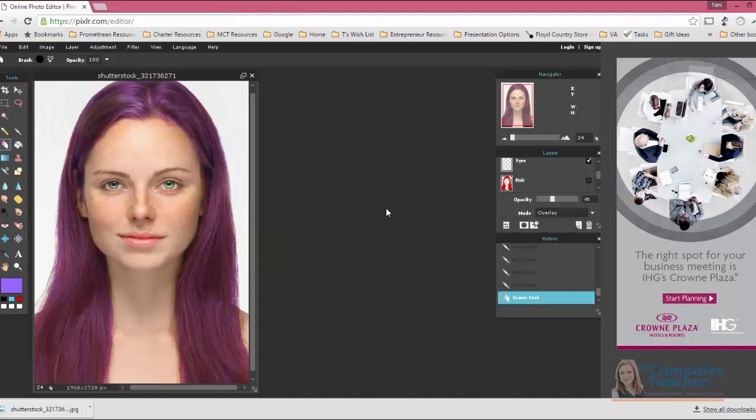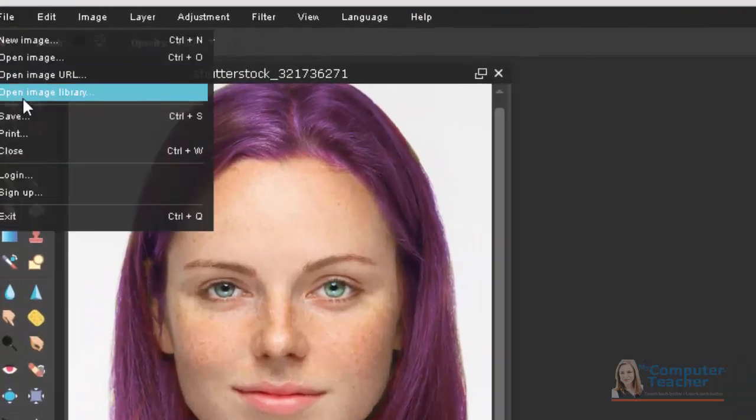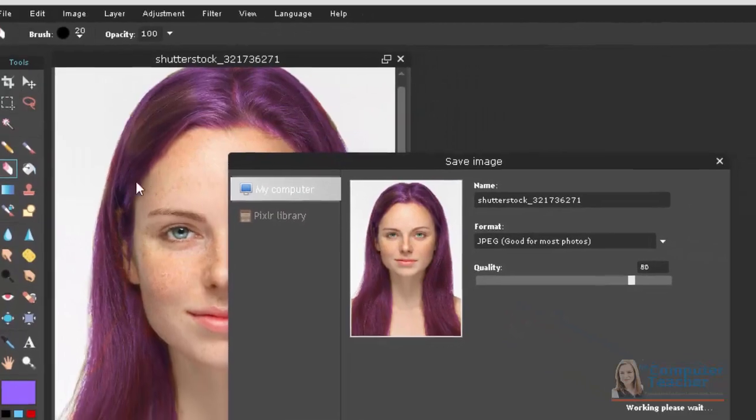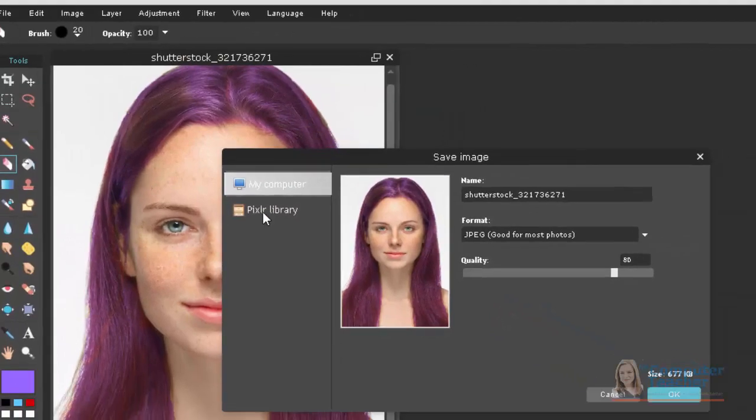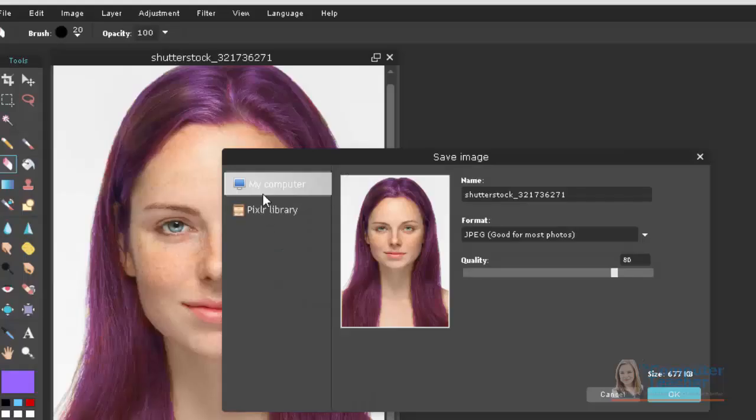The good news is that you do not have to be logged in to save your work. You can choose File, and then Save, and then instead of saving to Pixlr's library, which requires that sign in with Google, you would click My Computer.